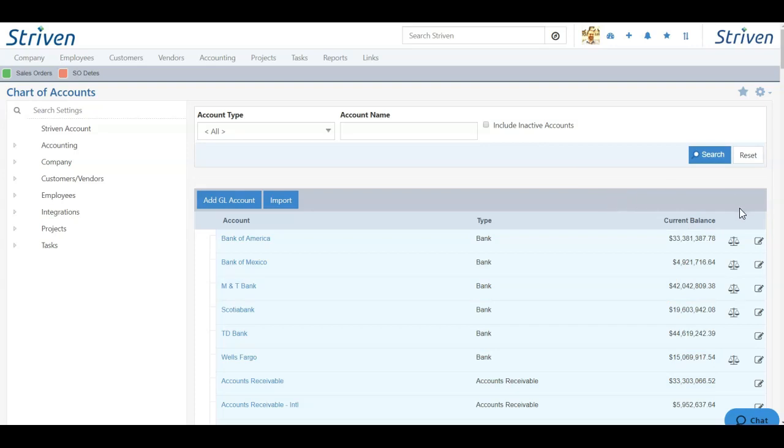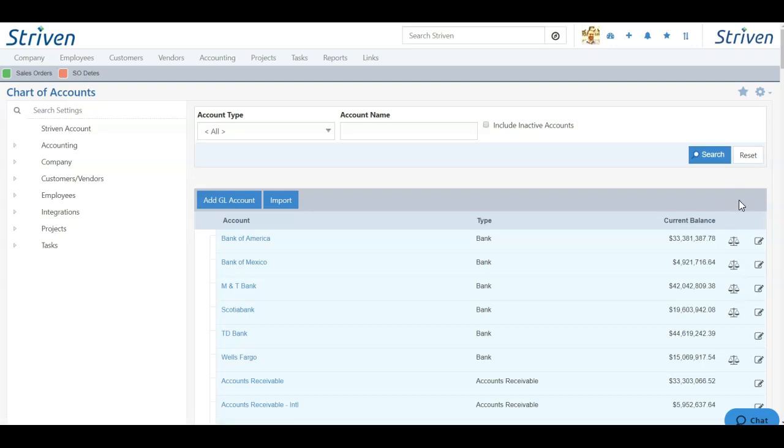There is also a scale icon, which if you see that icon means that the account is reconcilable. If I scroll over, you can see this says View Reconciliations. And the second icon located on each GL account is a Pencil and Pad icon, which will allow us to edit the account itself.